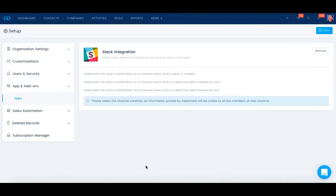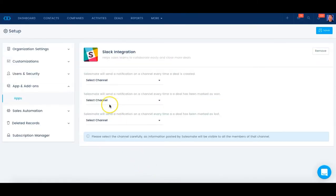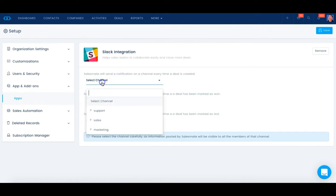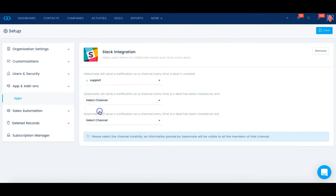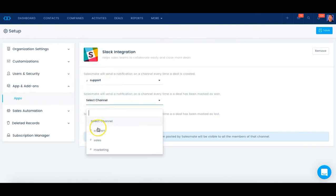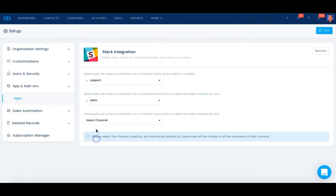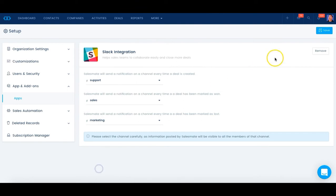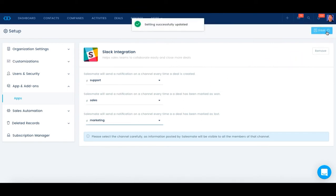Let's set up a couple of settings. We can set up notifications every time a deal is created, when a deal has been marked as won, and when a deal has been marked as lost.